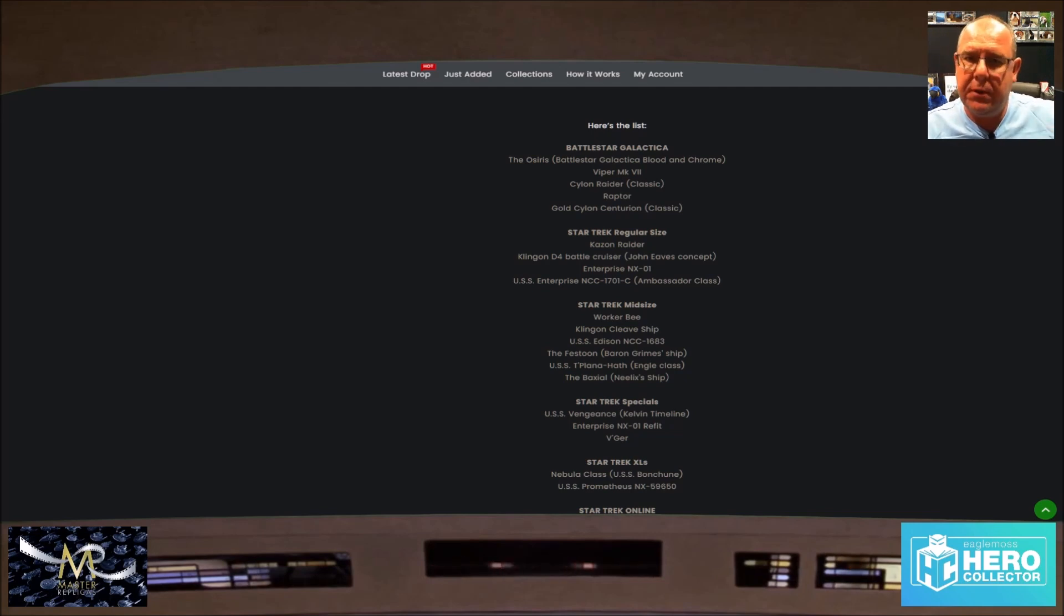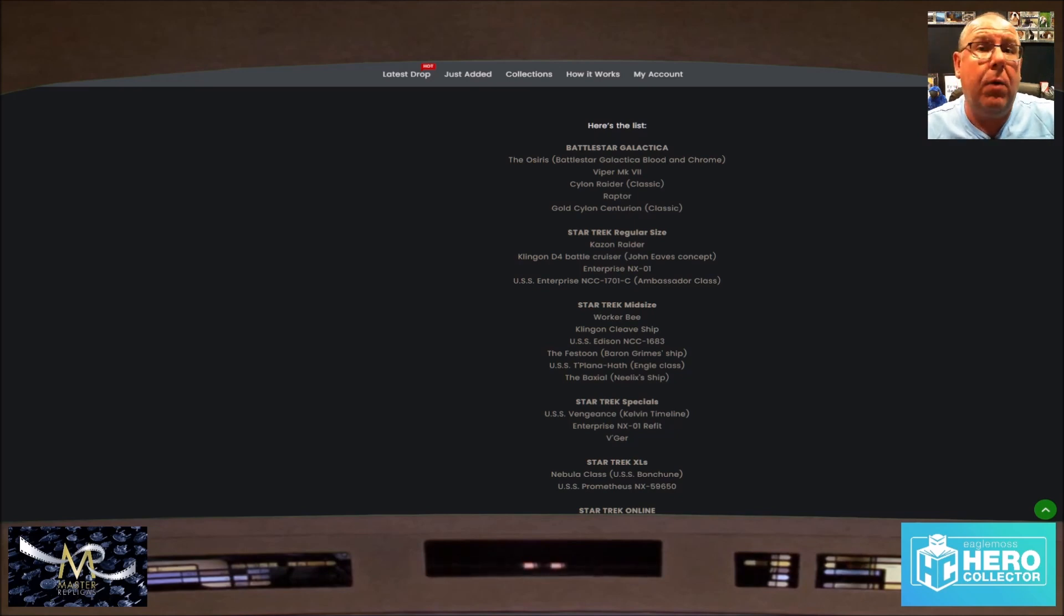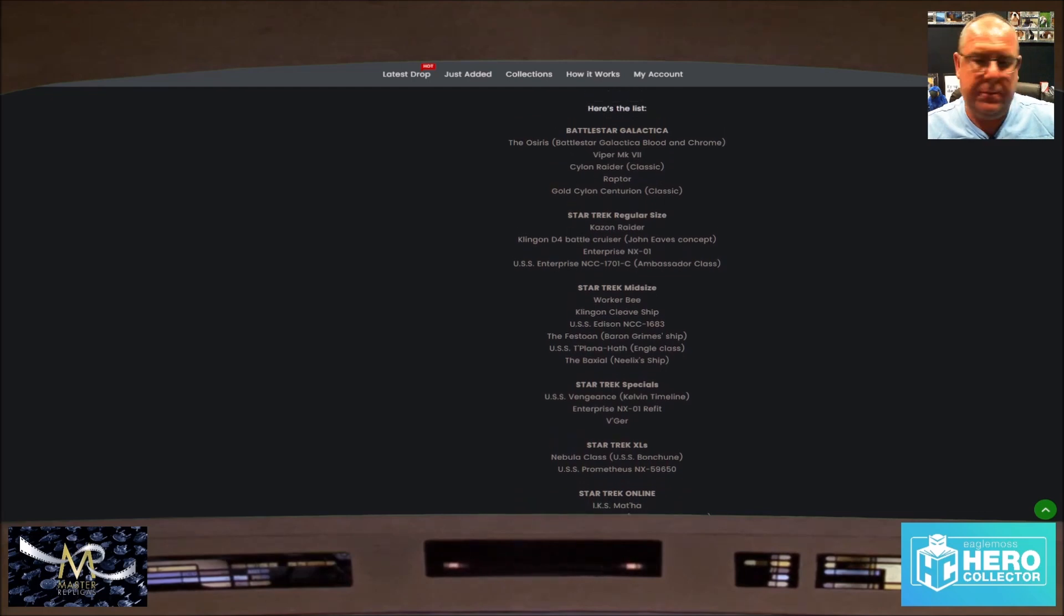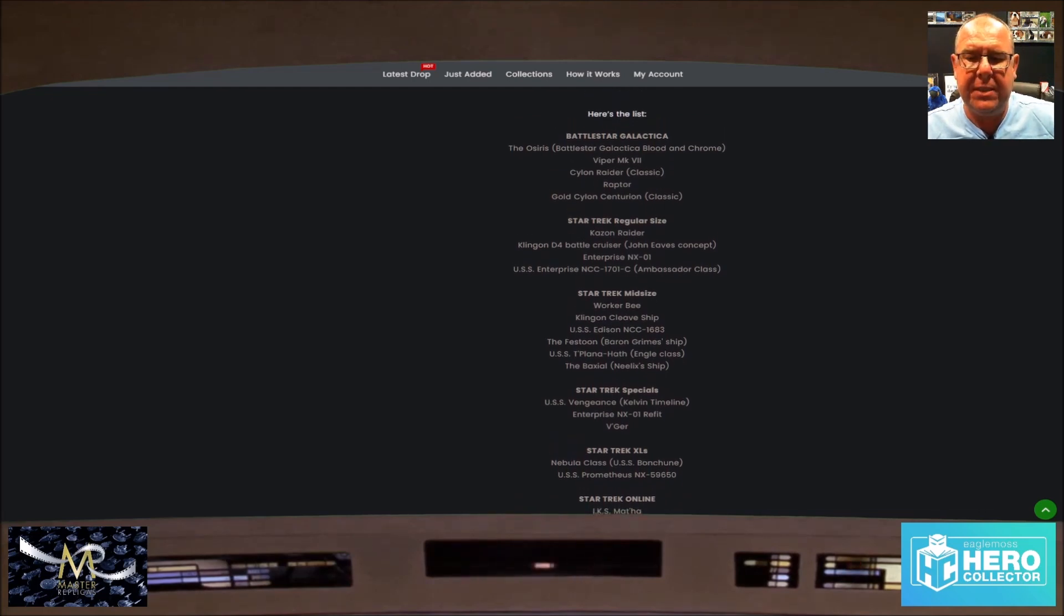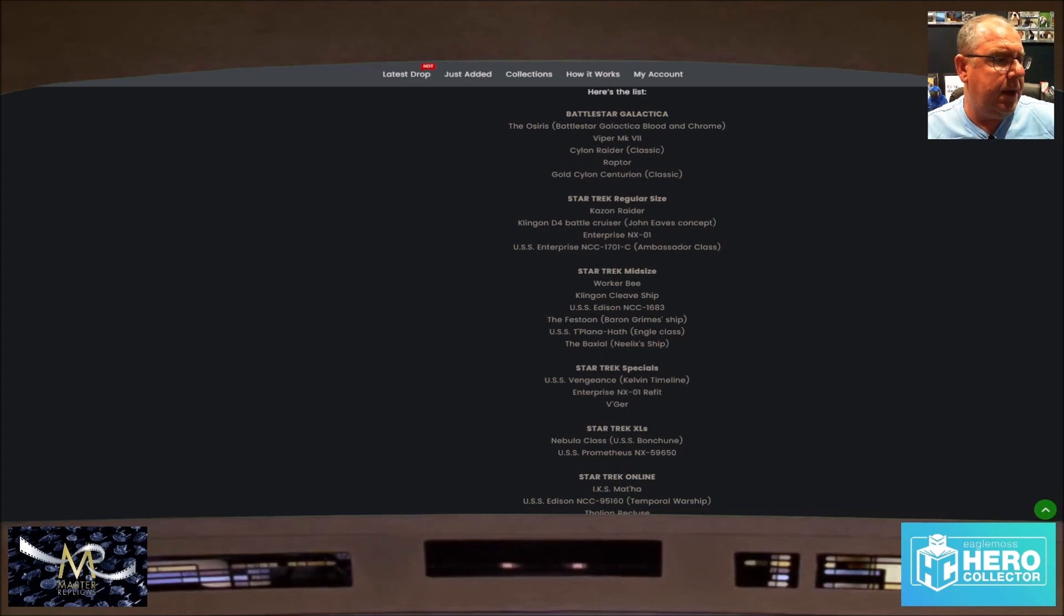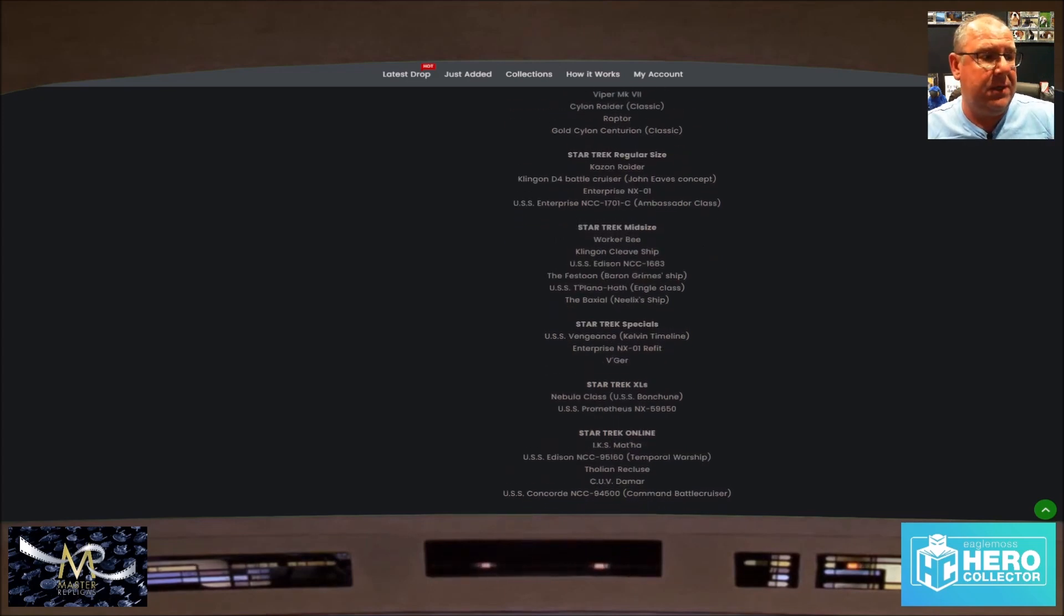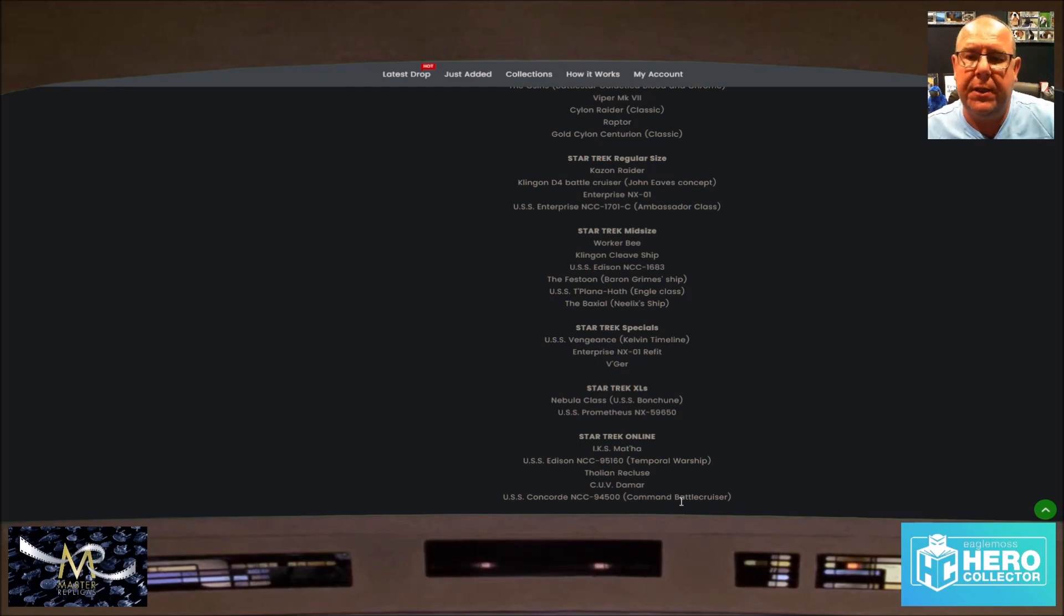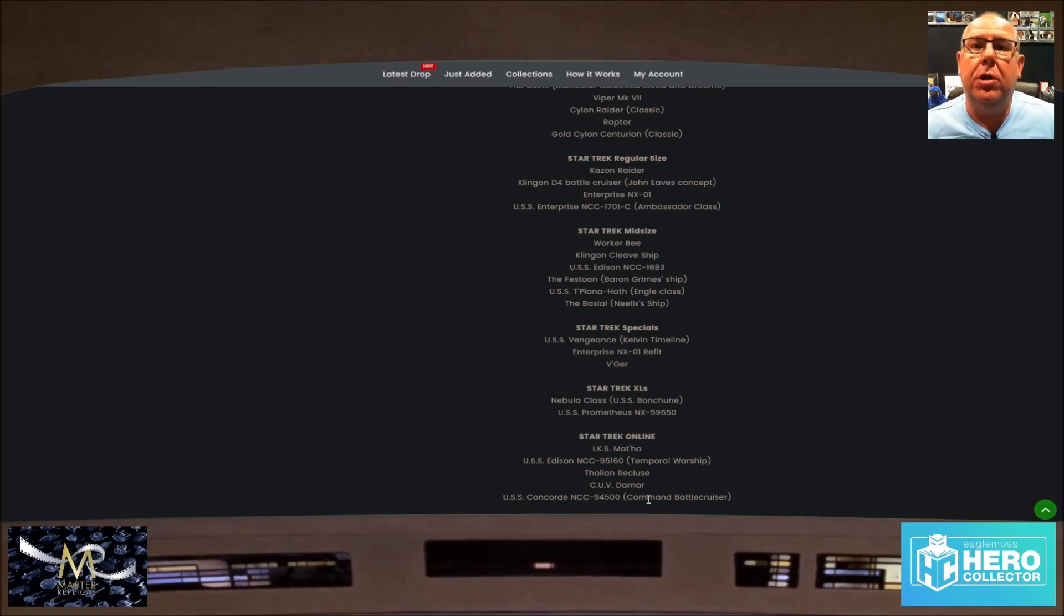Now online we have the ISS Matar, we have the USS Edison which is a temporal warship, we have the Tholian Recluse, and the Concorde and the Damar, so that's the Cardassian ship.